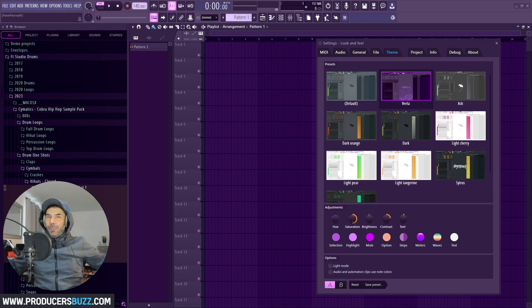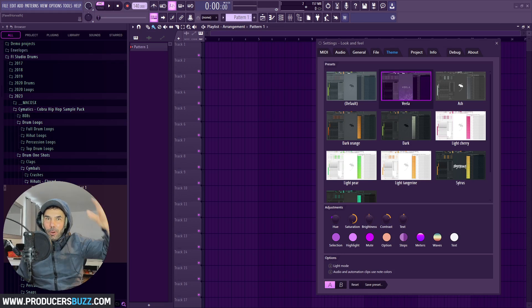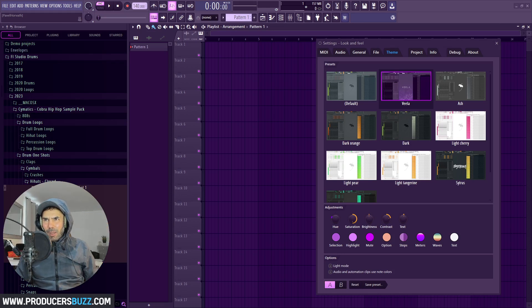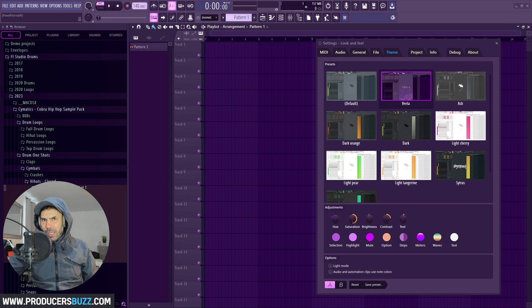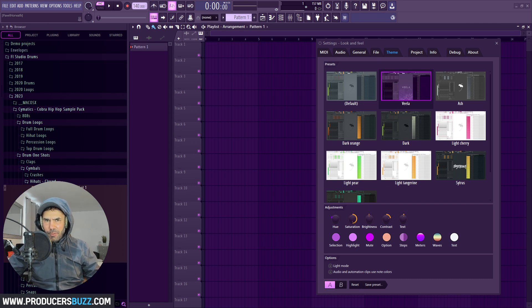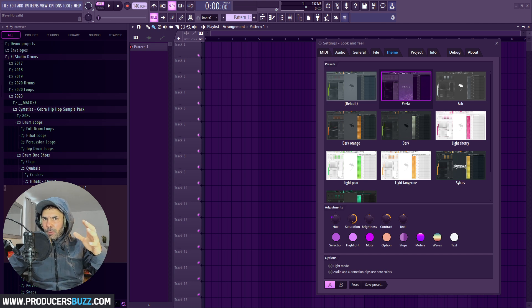Hey guys, what's up? Pav here from ProducerBuzz, and today I'm gonna show you guys the new feature in FL Studio 24: Themes.